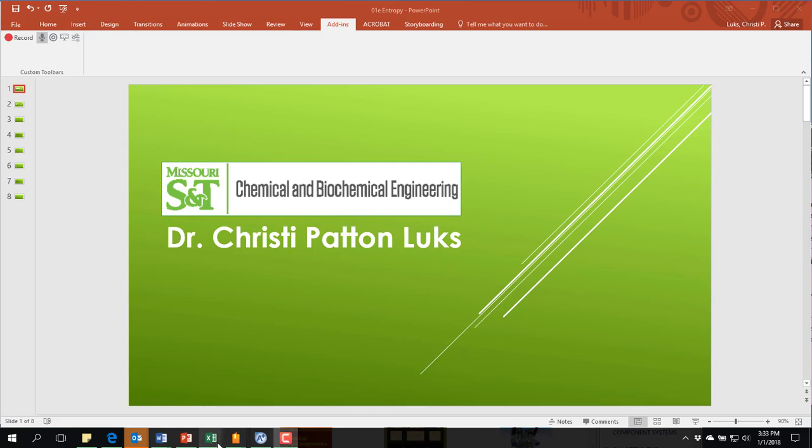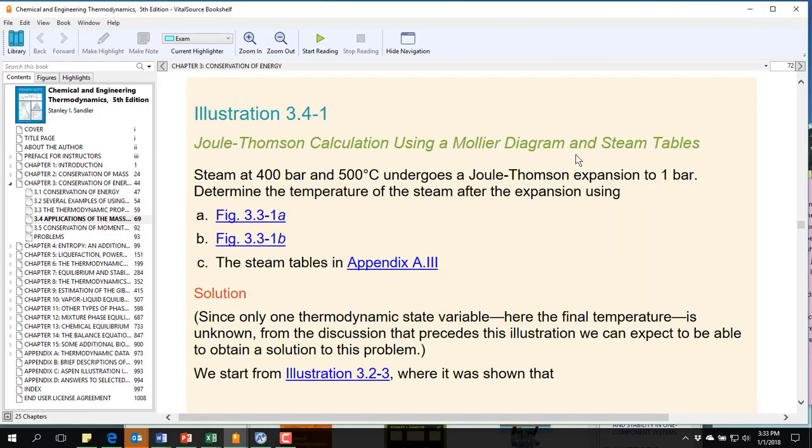Let's switch over to the textbook. The problem statement is fairly simple. Steam at 400 bar and 500 degrees C undergoes a Joule-Thompson expansion to 1 bar. And we want to determine the temperature of the steam after the expansion. They do this several ways using data out of the textbook.